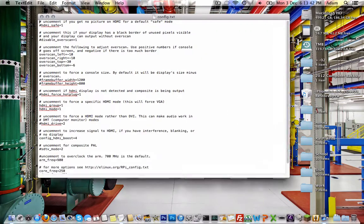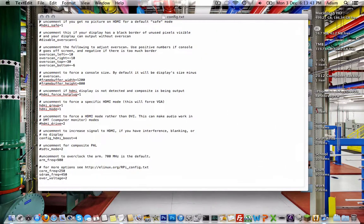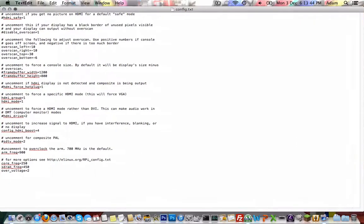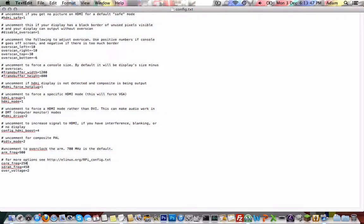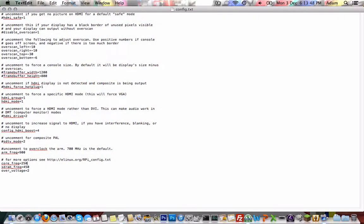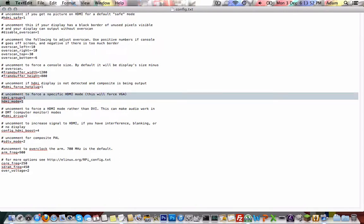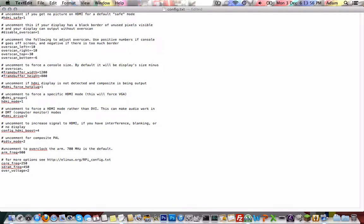Okay, so I've already edited mine, but you can see all of these basic comments. One you're going to have to look for is 'uncomment to force the specific HDMI mode.' Just uncomment that. Basically, when you got it to begin with, you've got that hash there. That basically comments it out, so just take off both of those.